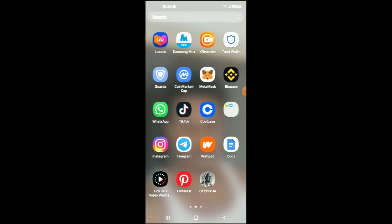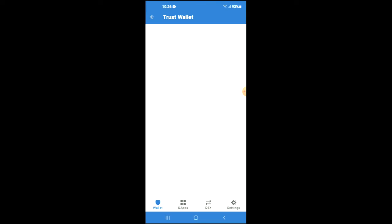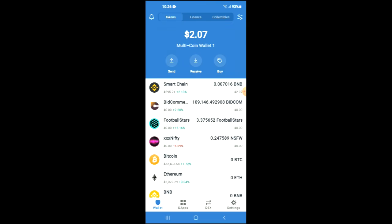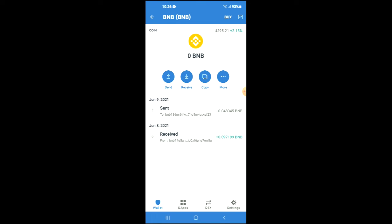After you have downloaded the Trust Wallet app, you're going to go through the verification process. Once you have done that, you're going to purchase some BNB. Keep in mind that the BNB you're purchasing now will be swapped later on in the video.